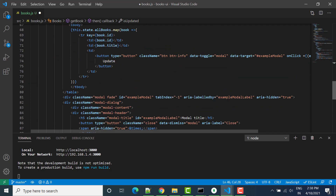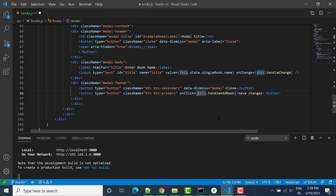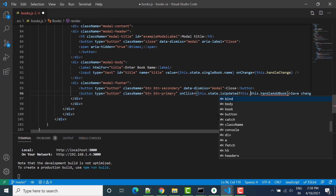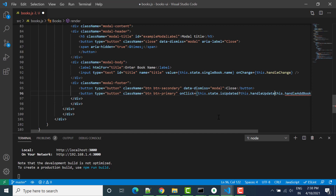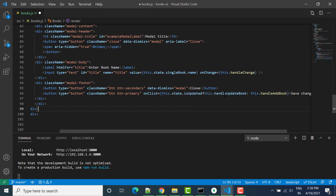Based on the input, we can say this.state.isUpdated — if isUpdated is equal to true, then we call this.handleUpdateBook; else we call handleBook. So if this is true we call handleUpdateBook, else we call handleAdd.